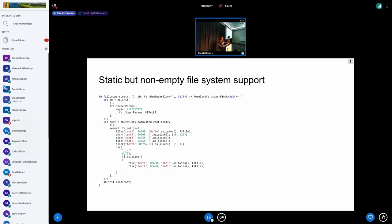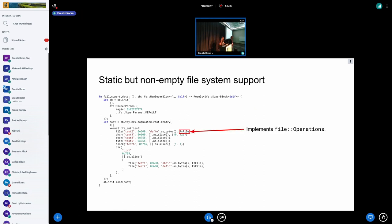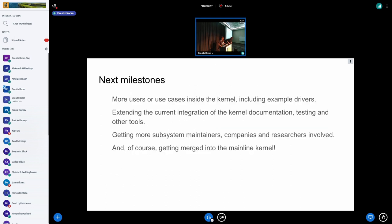On the file system side: with V8 you could only create empty file systems. There's now a branch with better support — static file systems where you specify which files, directories, and special files you want when it gets mounted. Different files can have different file operation implementations. Eventually we want full support for dynamic file systems and those backed by block devices.